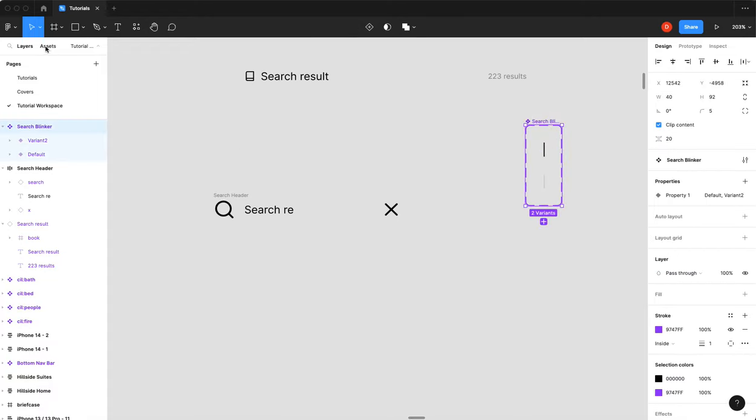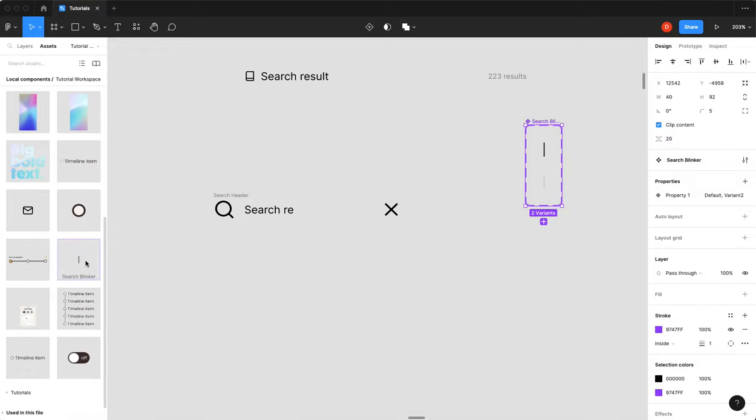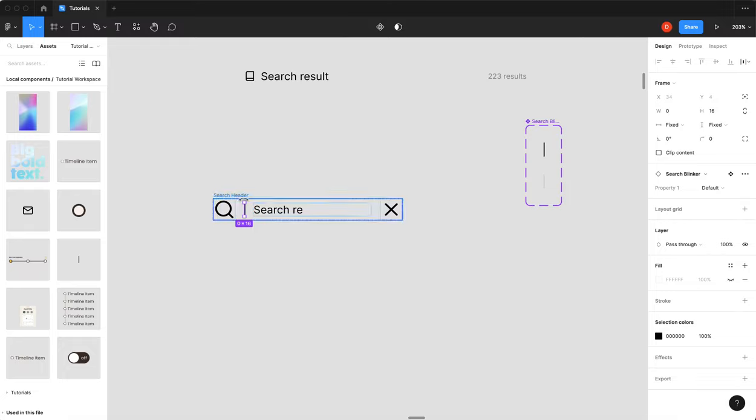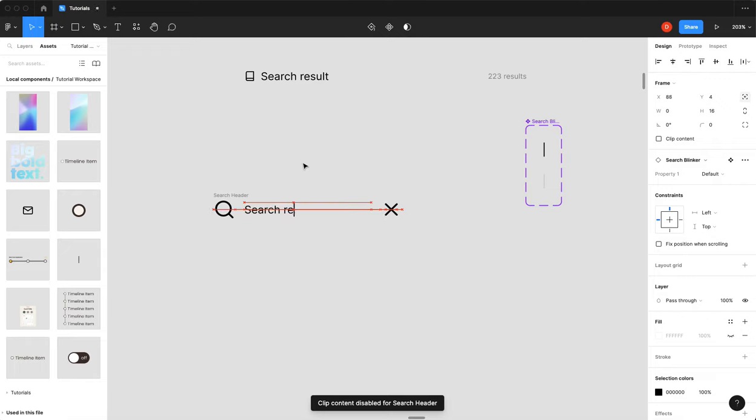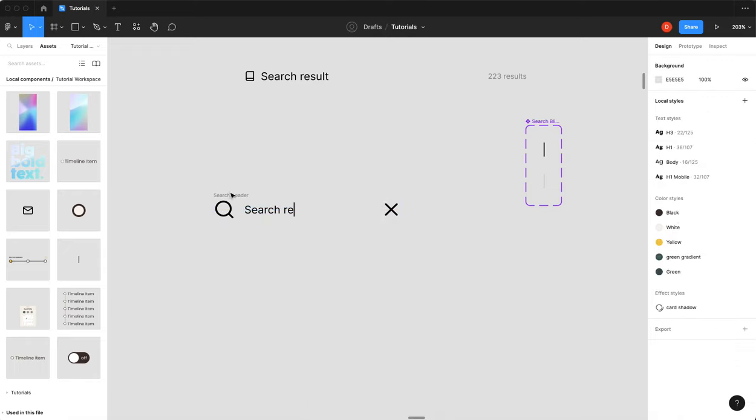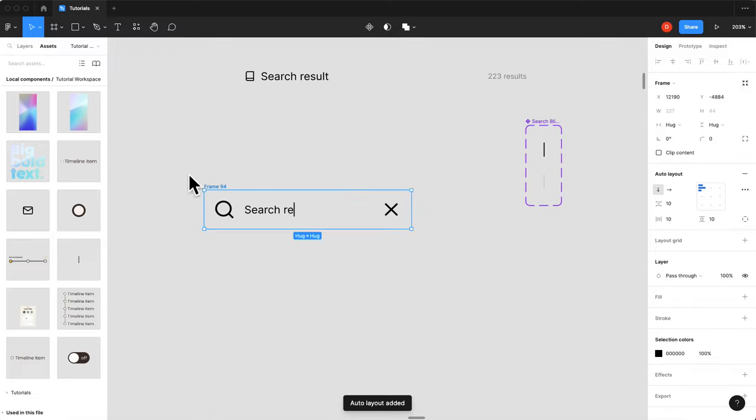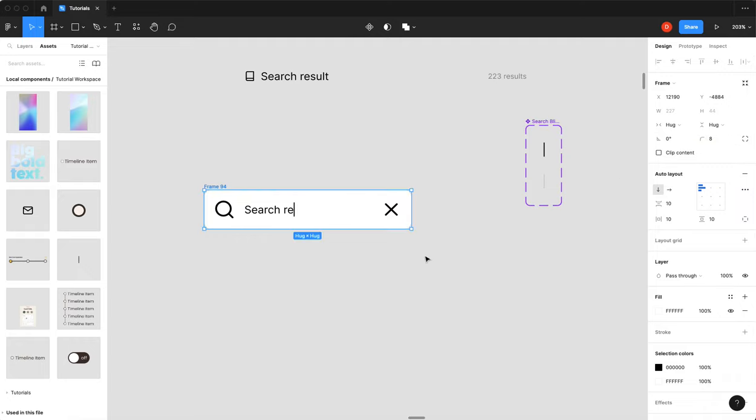So I will go to my assets, find my blinker, drag it into my search header. So now it's part of auto layout, but I don't want it there because this fills the whole thing. So I'm going to set it to absolute position. And I'm going to bump it right down to the end of my fake text. There we go. Looks good.